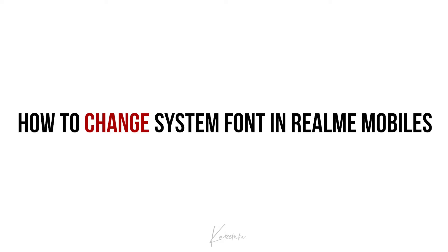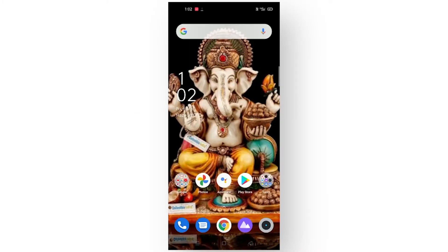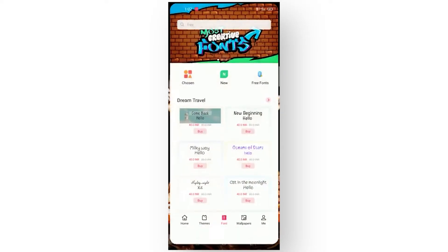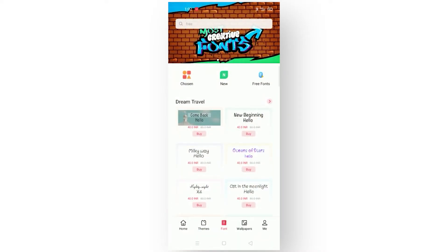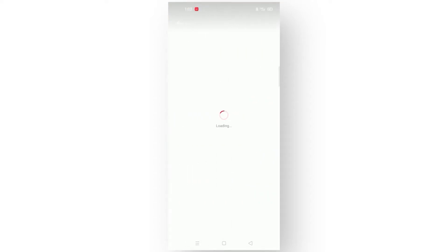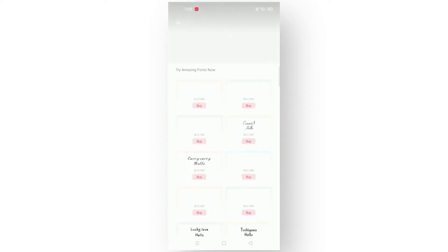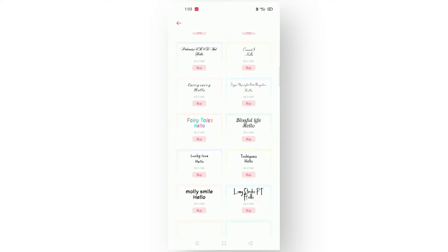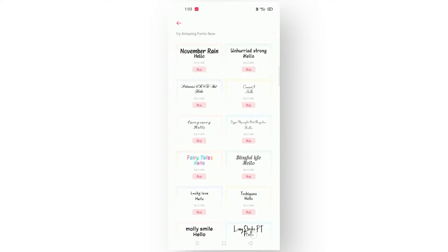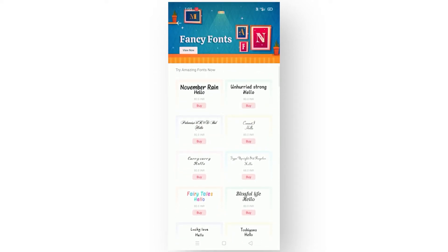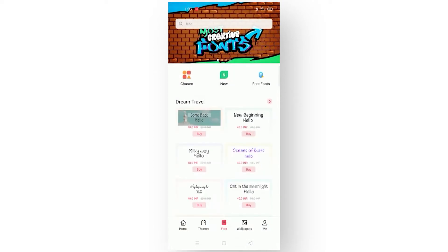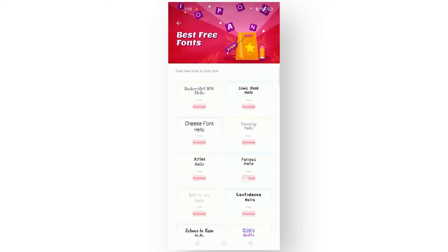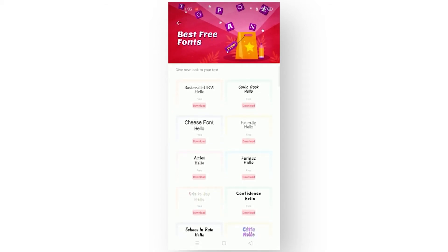Firstly, you need to open your Themes app. Here in the font section there are plenty of fonts available — both free and pro. If you need a pro version of a font, you can simply download it and purchase it from here itself.